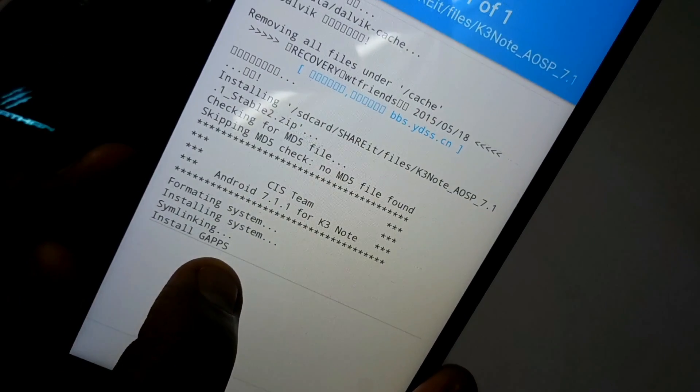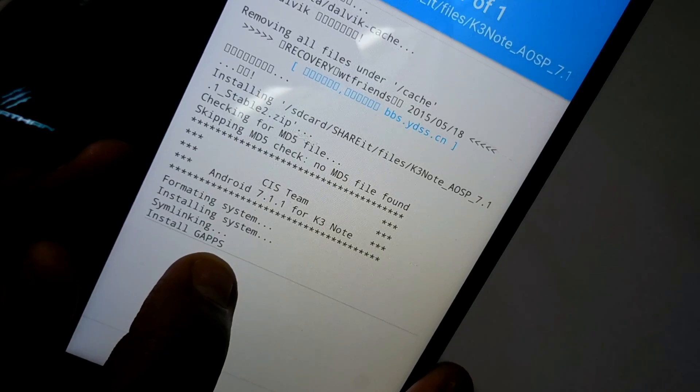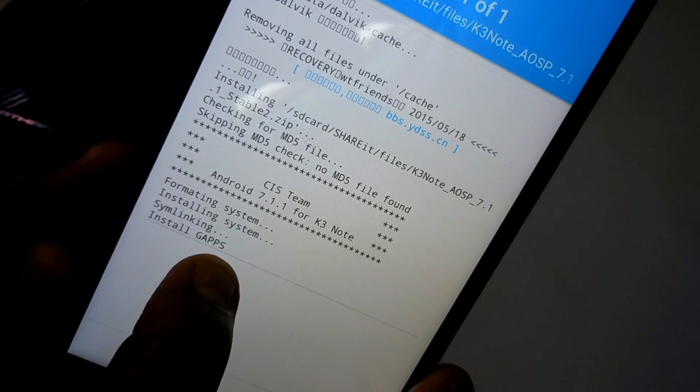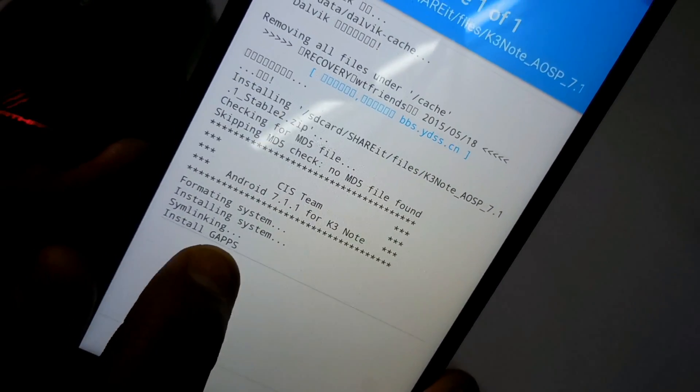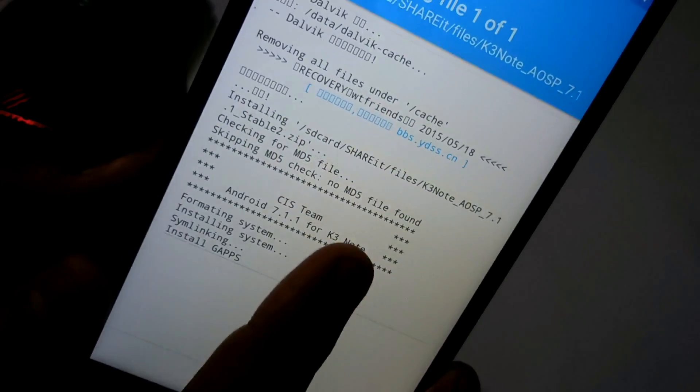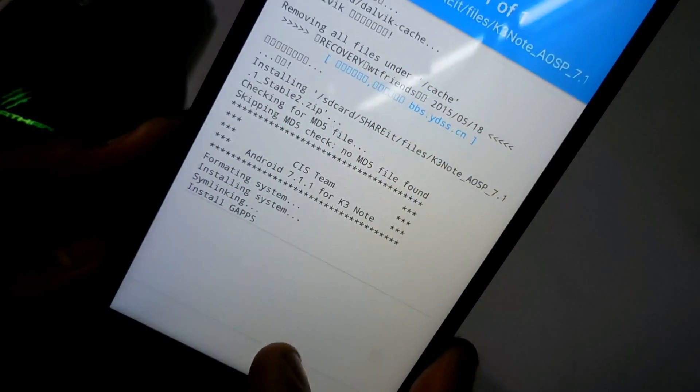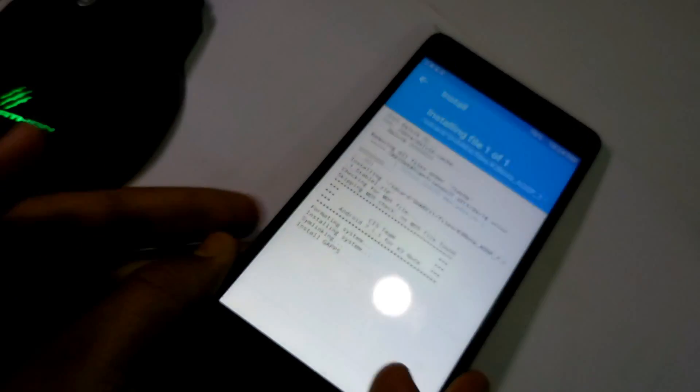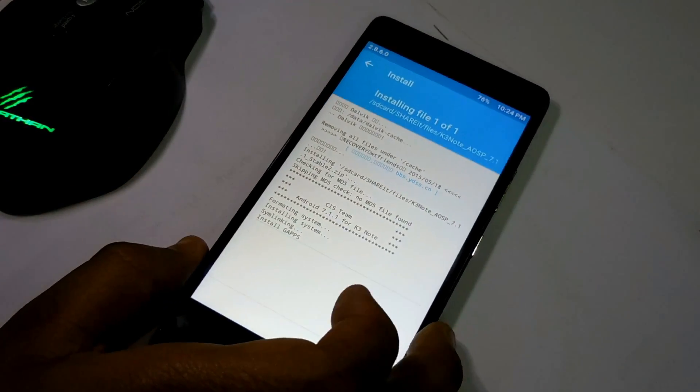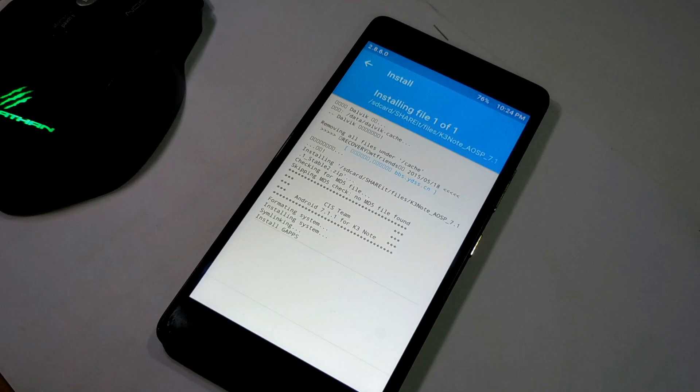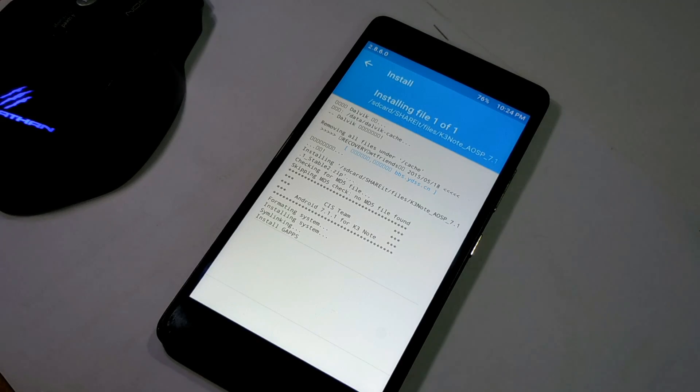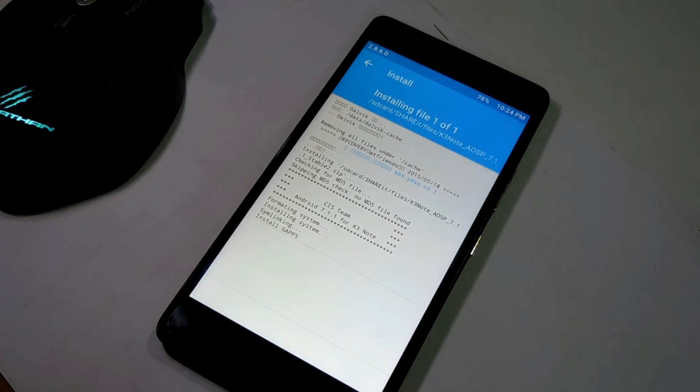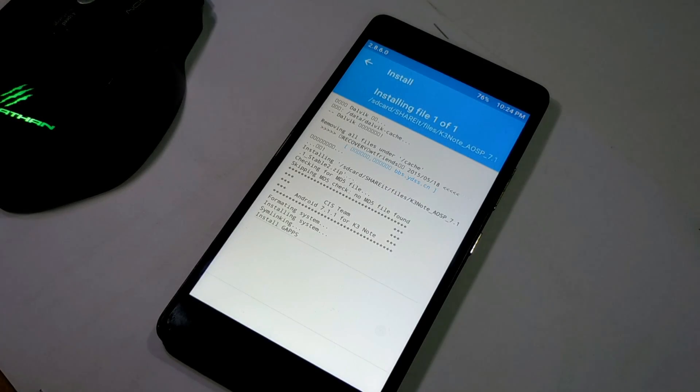As you can see, it is flashing the GApps, that means GApps system built-in and also the root access, the super user also built-in. You do not need to worry about the root access or any kind of thing. But it's taking a huge time because I haven't cleared the data. To format the system, it took over 10 minutes.